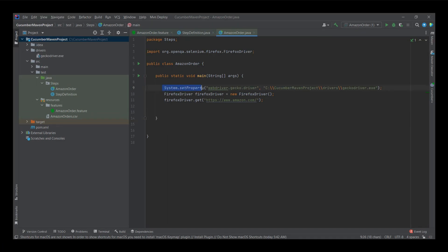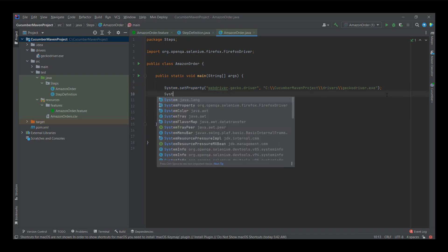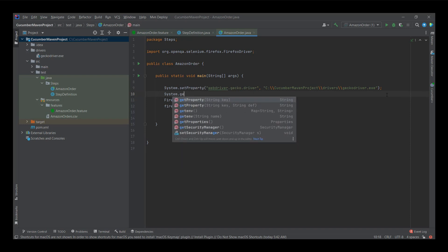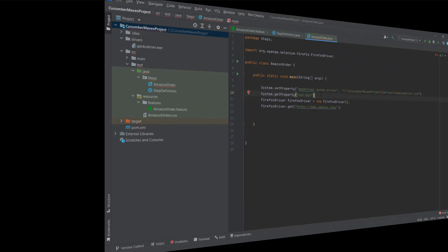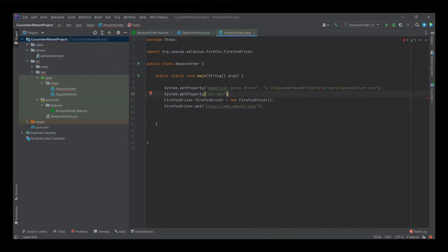So instead of using system.setProperty, I will use system.getProperty. And here it is, system.getProperty. You will see in here, you need a string and a key, which in this case, I will use the user.dir, which indicates the project path of the user directory, this one.